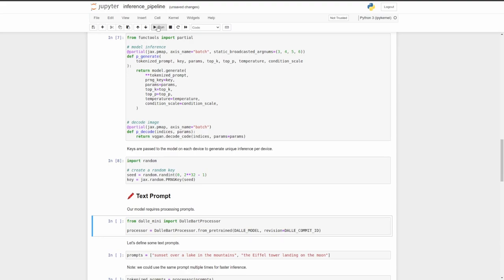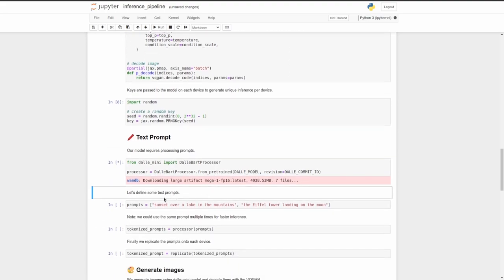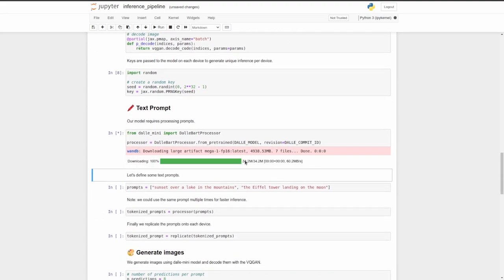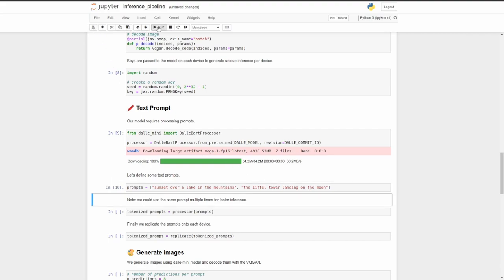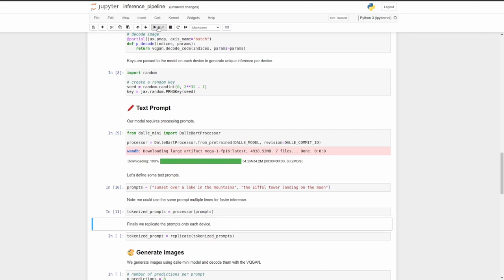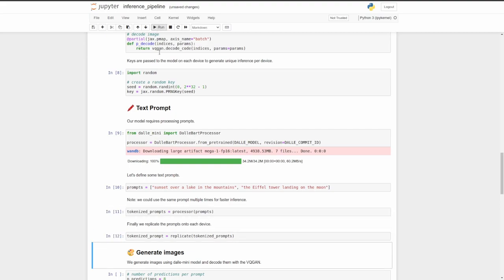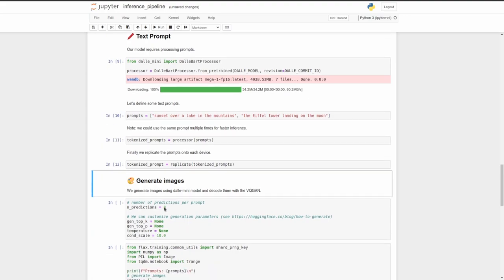And here we are getting the text prompts ready. And so that's downloading. And now that that's done, we have our prompts here. So I'm going to keep the default ones for this demo, but you could change them if you wanted to. So we're going to have sunset over a lake in the mountains and the Eiffel Tower landing on the moon. And we are tokenizing those prompts.